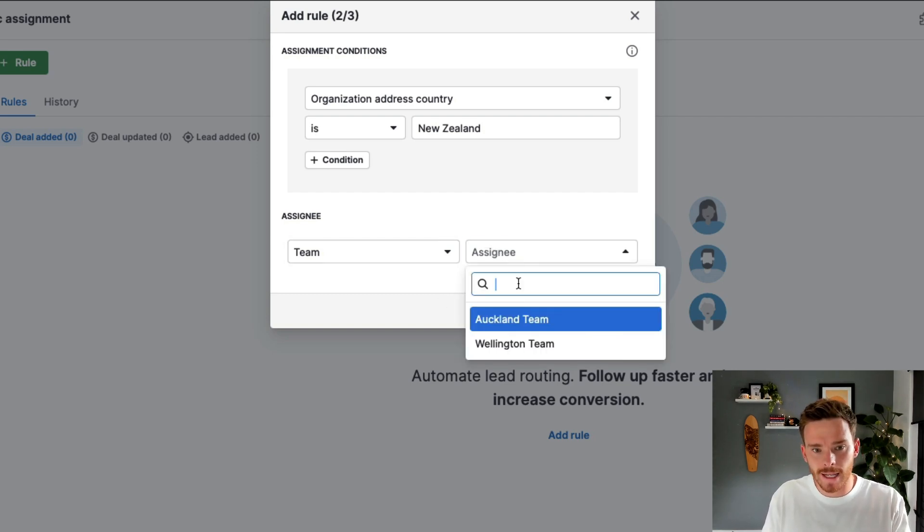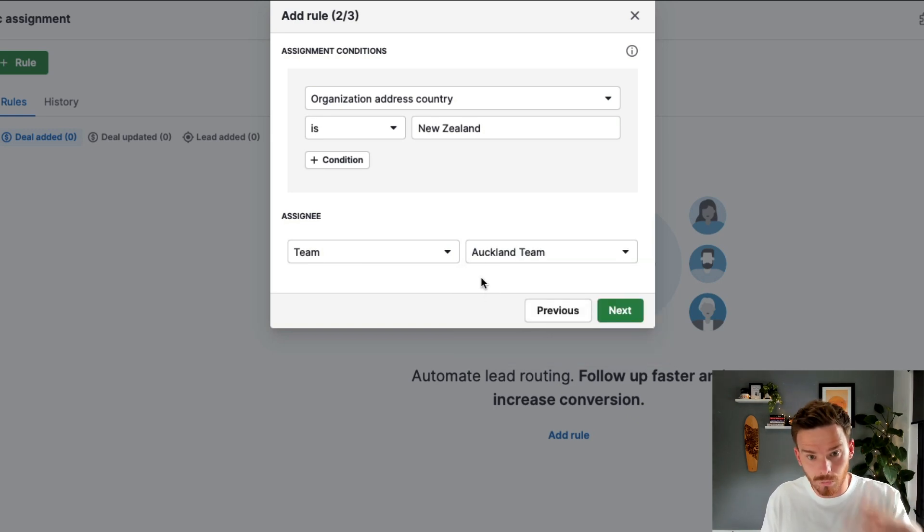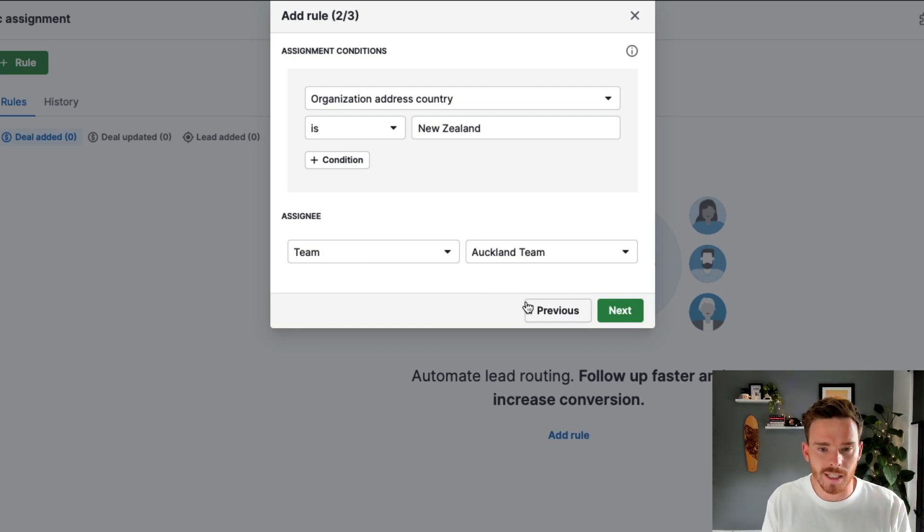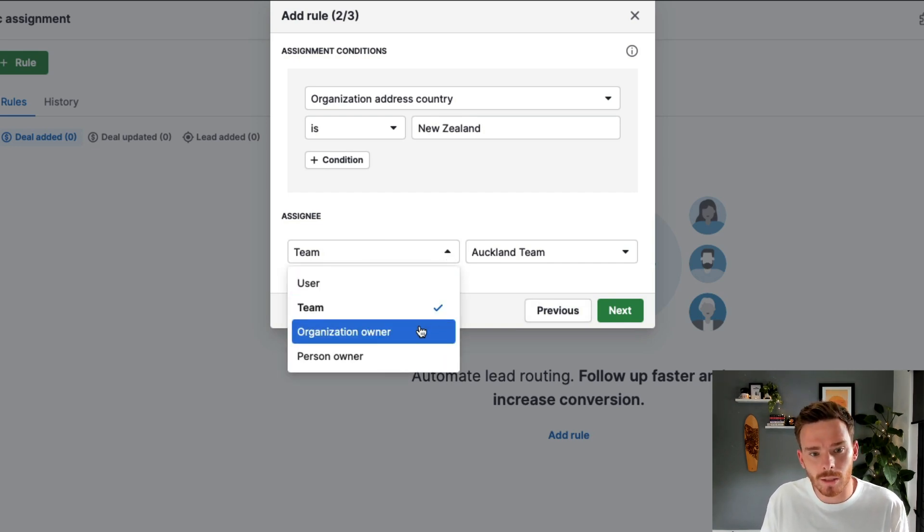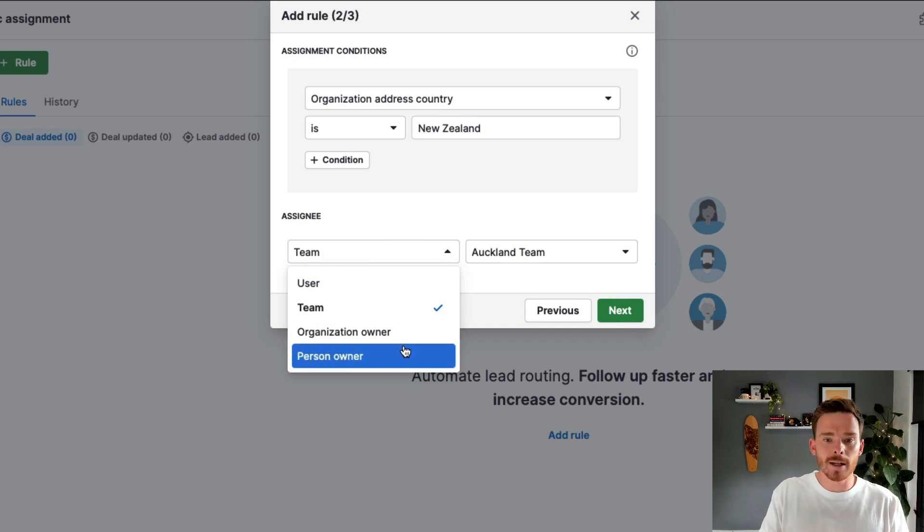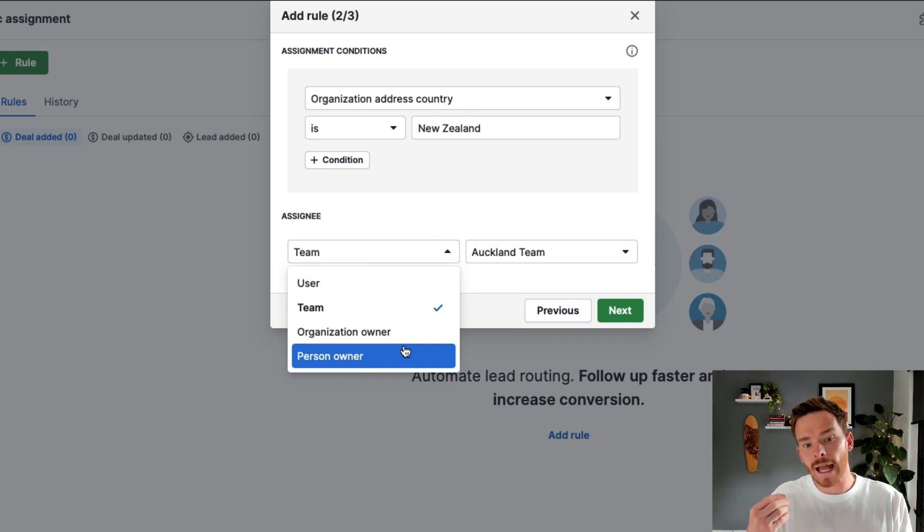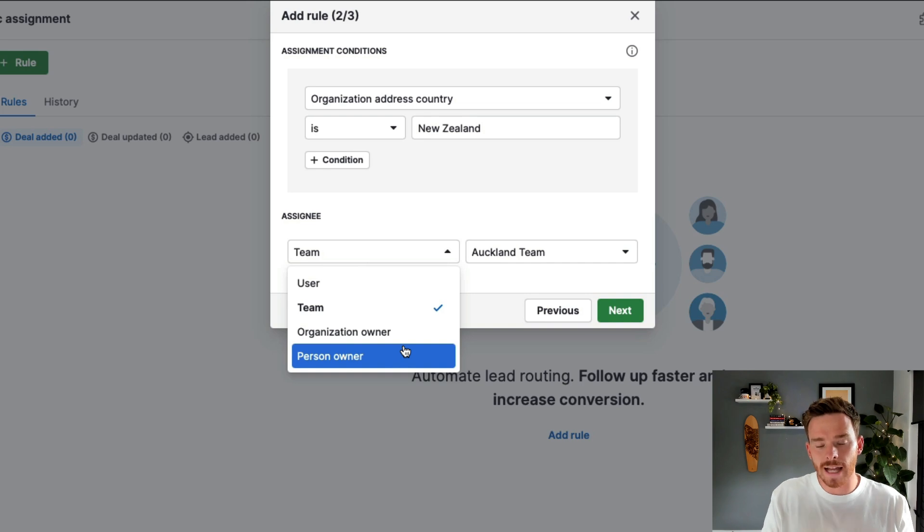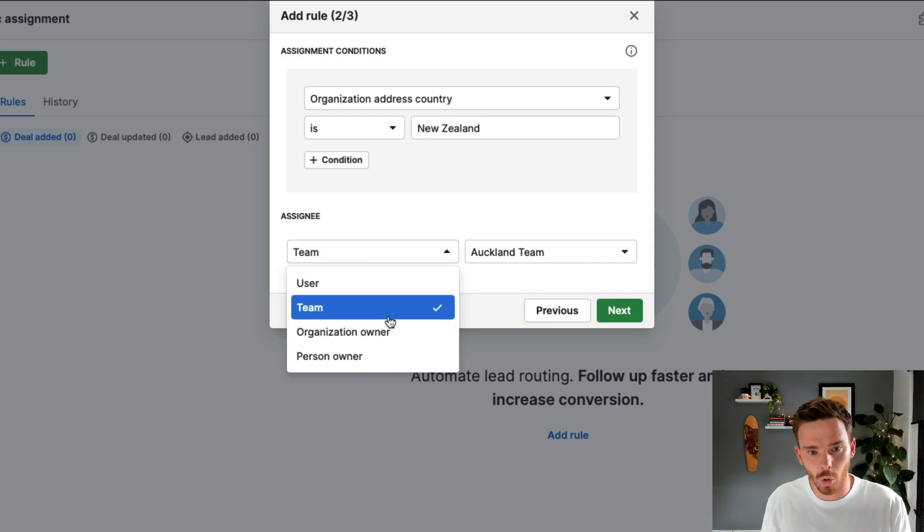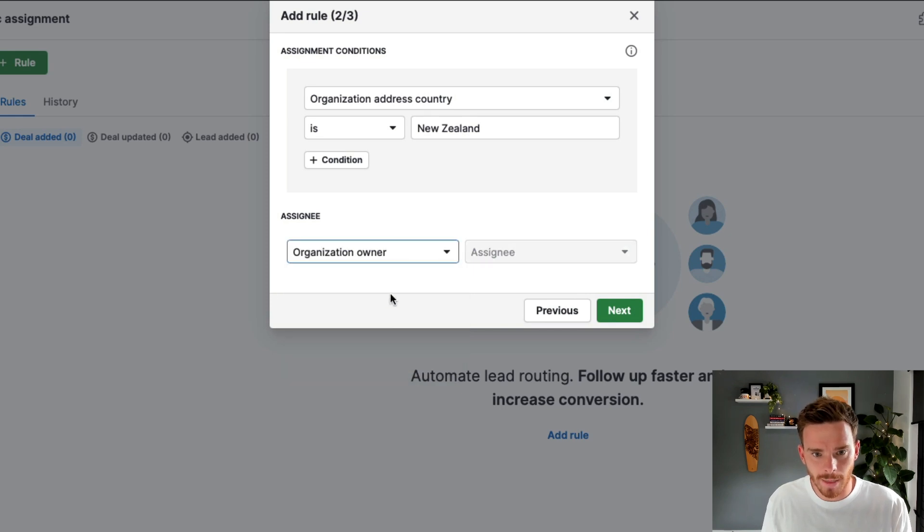So if I say, let's assign this to the Auckland team, Pipedrive is then going to randomly round robin assign this deal to the next person on that team. So it optimizes for even distribution. And I also have the option to assign the deal to whoever the organization or person owner is. So maybe a user in my account, they might be the organization owner for that customer for that account already. And so any new deal I create, I want to just assign to that organization or person owner. And I can specify that here.